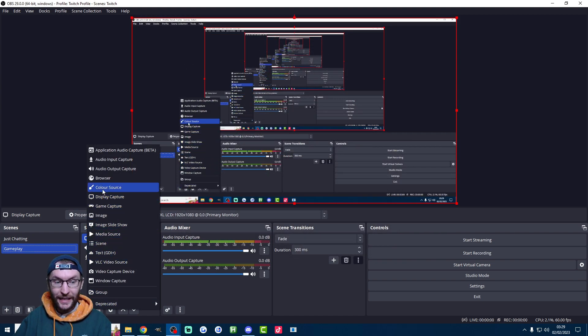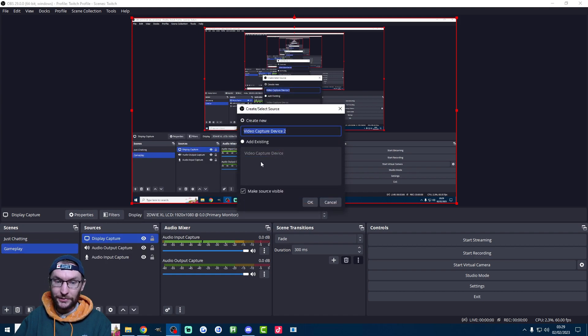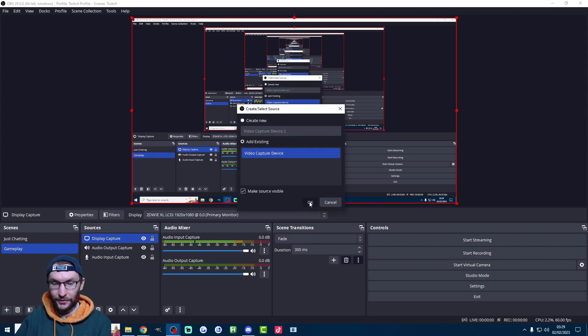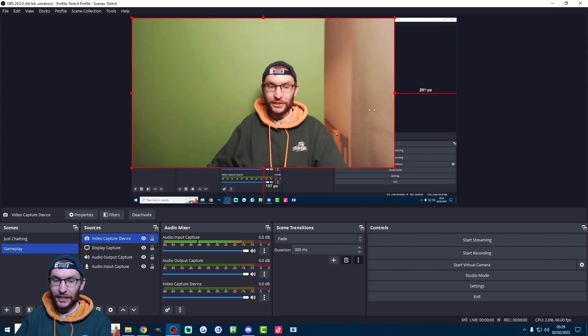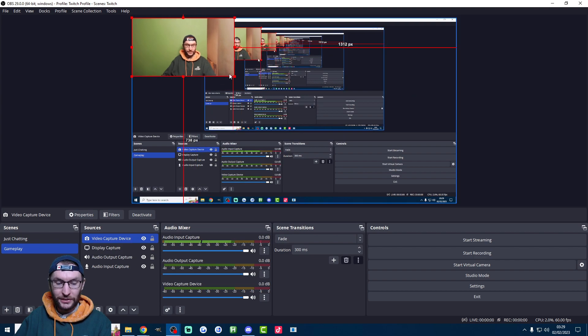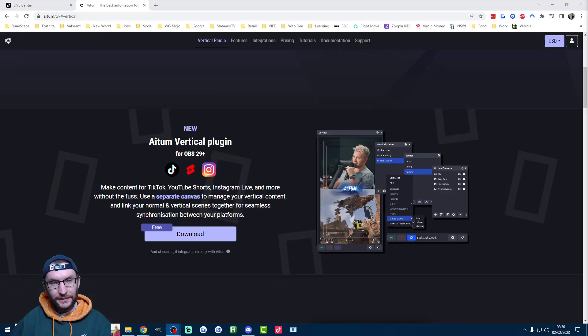And then I just want to add the camera. So again we don't need to add this again. Technically we just click video capture device add existing because we've already added it. Here's the camera. Of course I don't want it full screen this time. So I'm going to place it somewhere there.